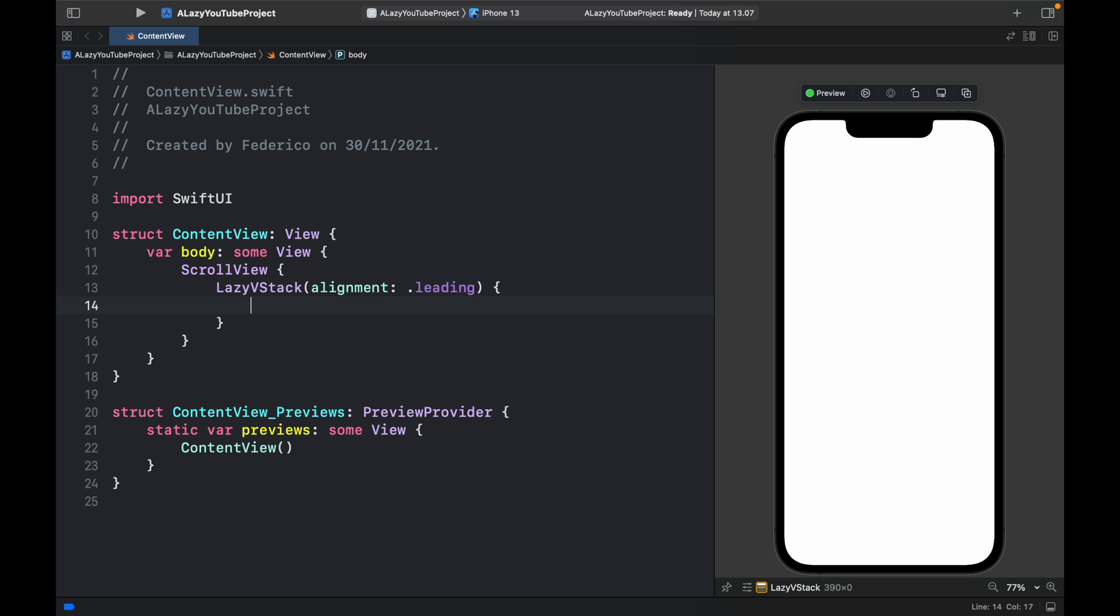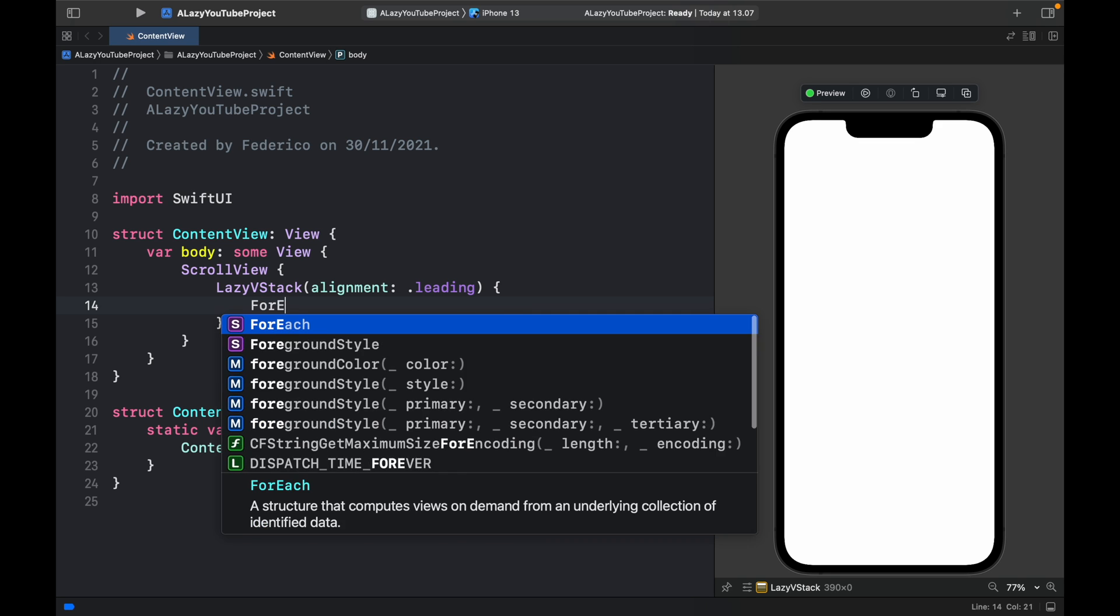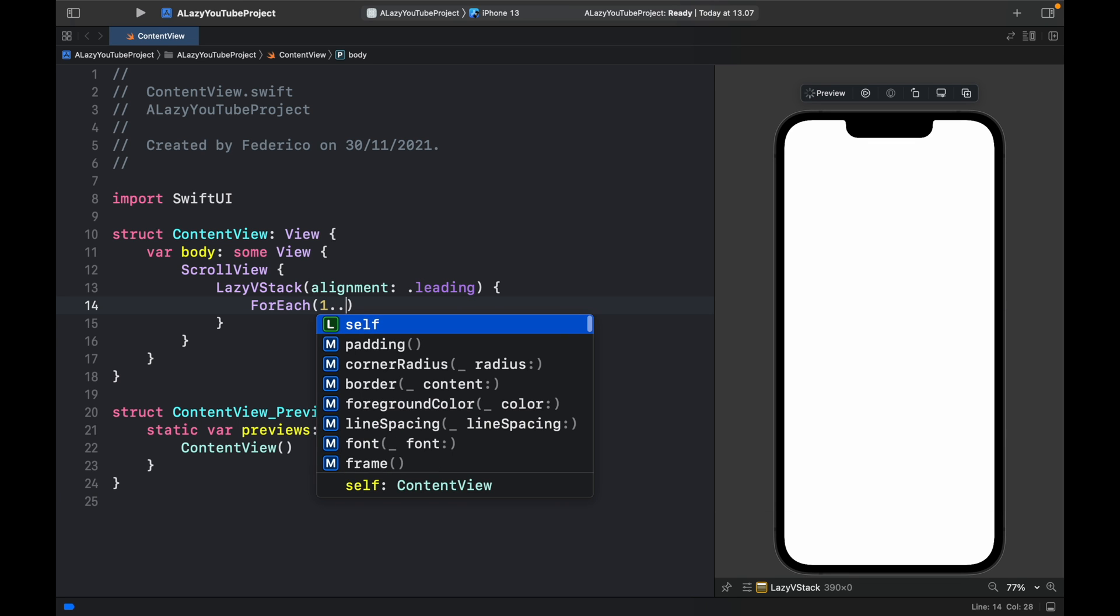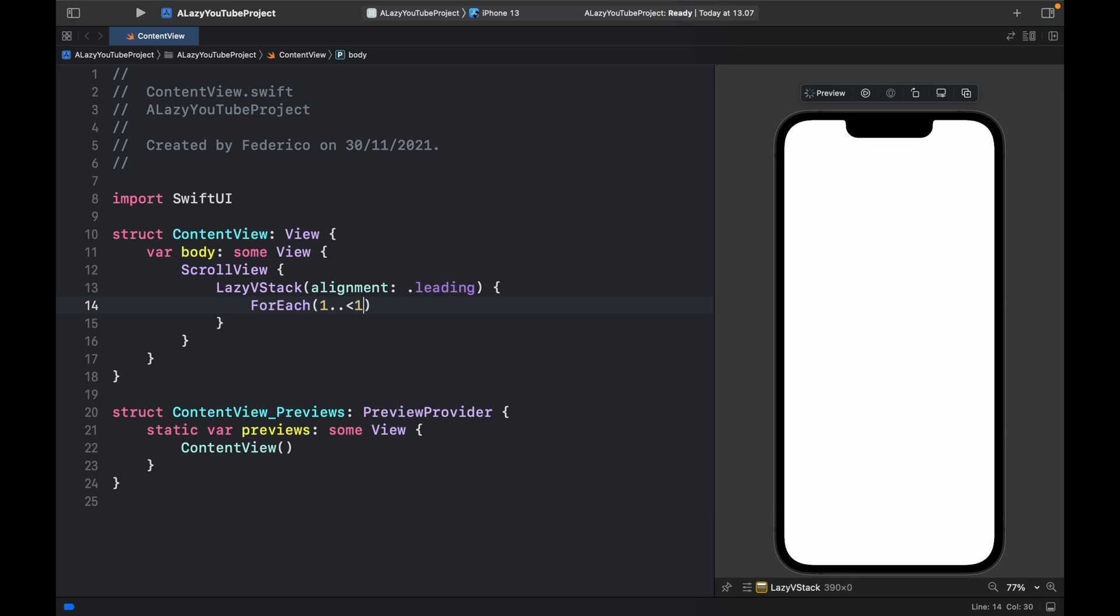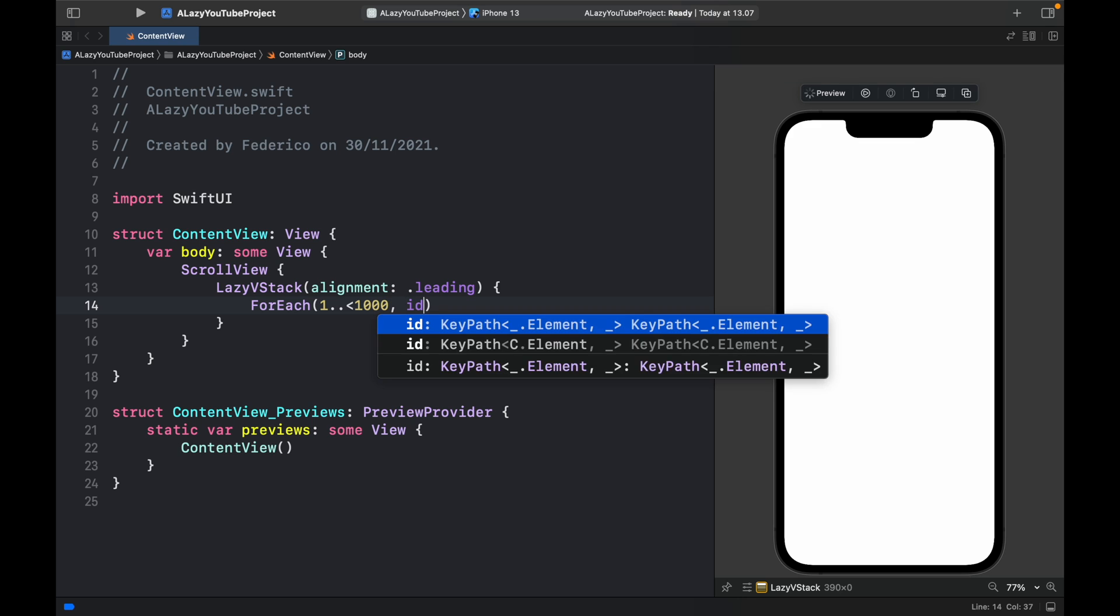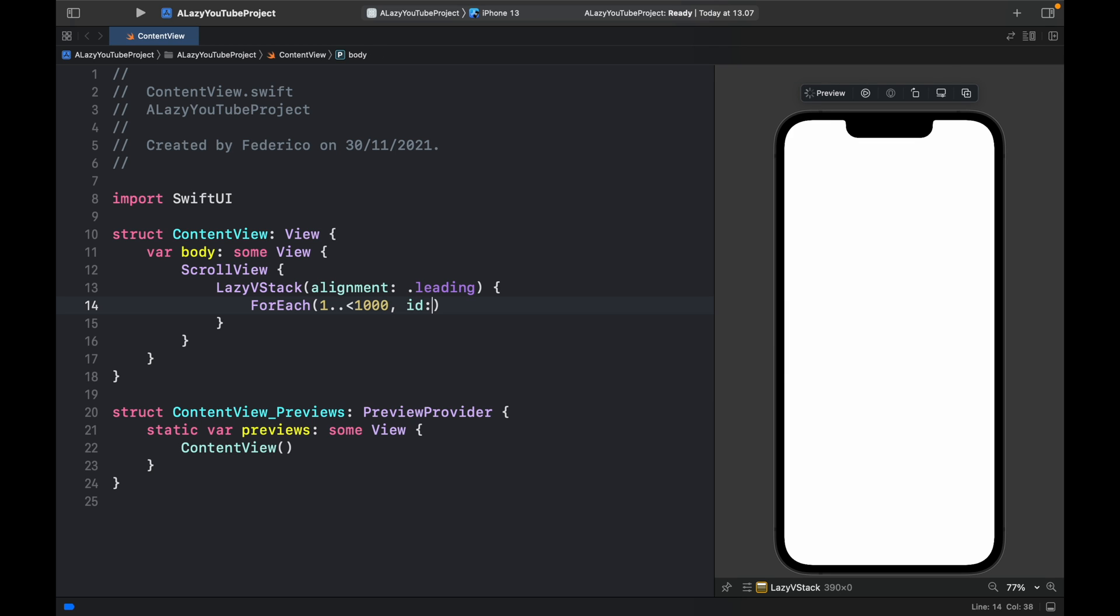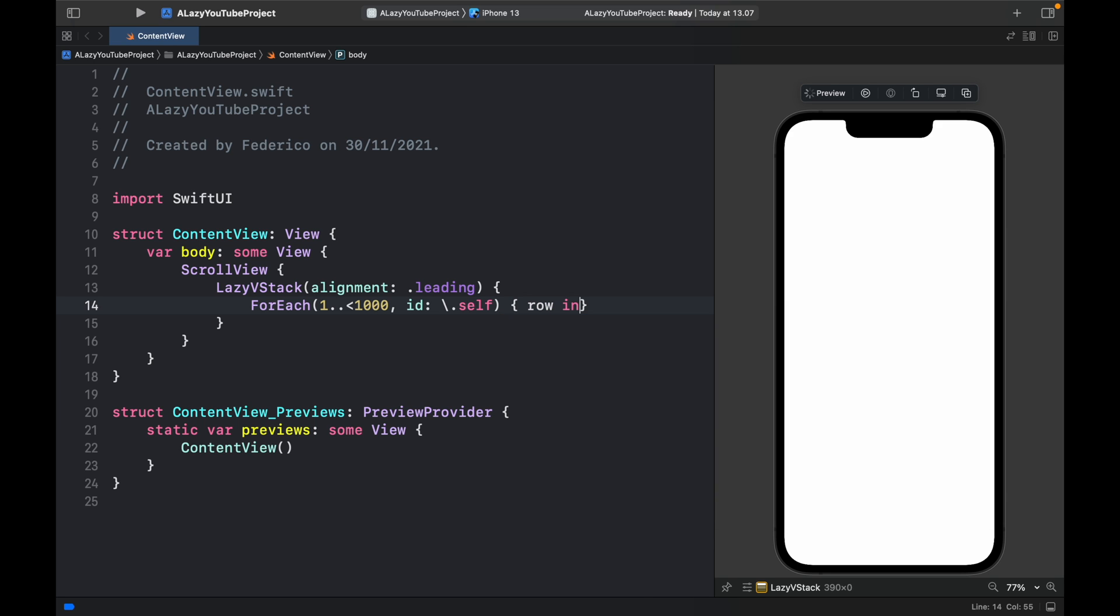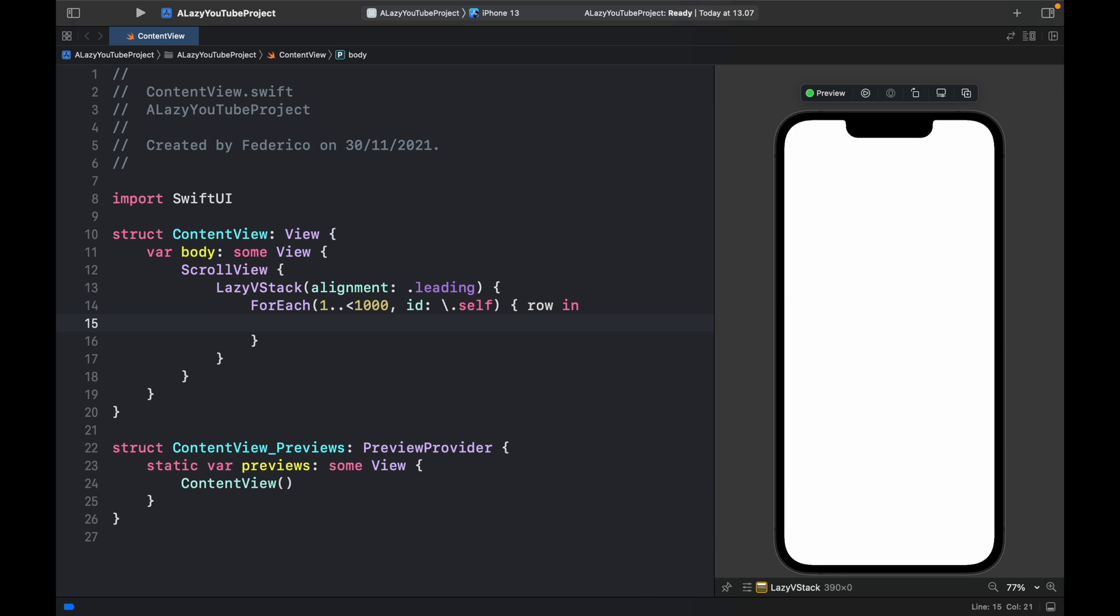Inside here we're going to create a for each loop as we would normally and we're going to create 1000 items and the id is going to be set to backslash dot self. Then we will specify for each row in the following code. Now I want to mention that it's very important we do this with a lazy vStack because you might notice immediately if you use a vStack alone and you try to loop 1000 items your whole editor is going to lag a lot. But the lazy vStack will save us from that trouble.